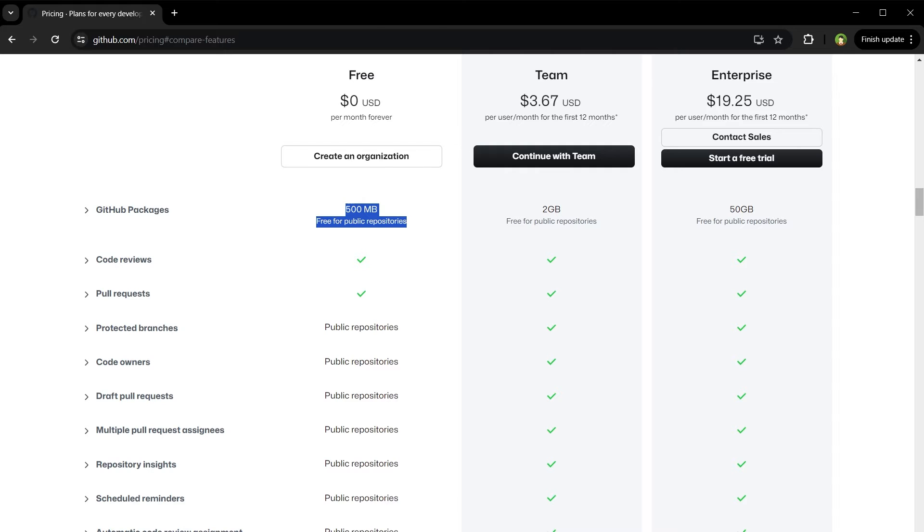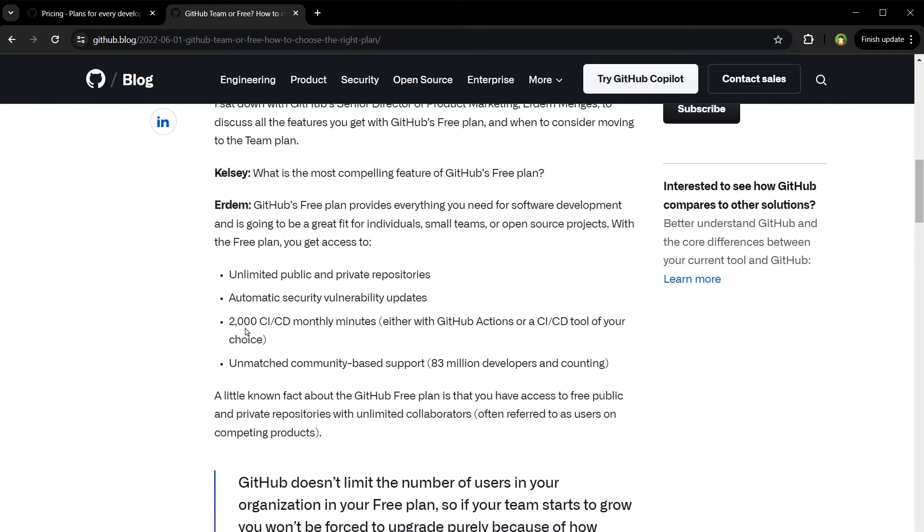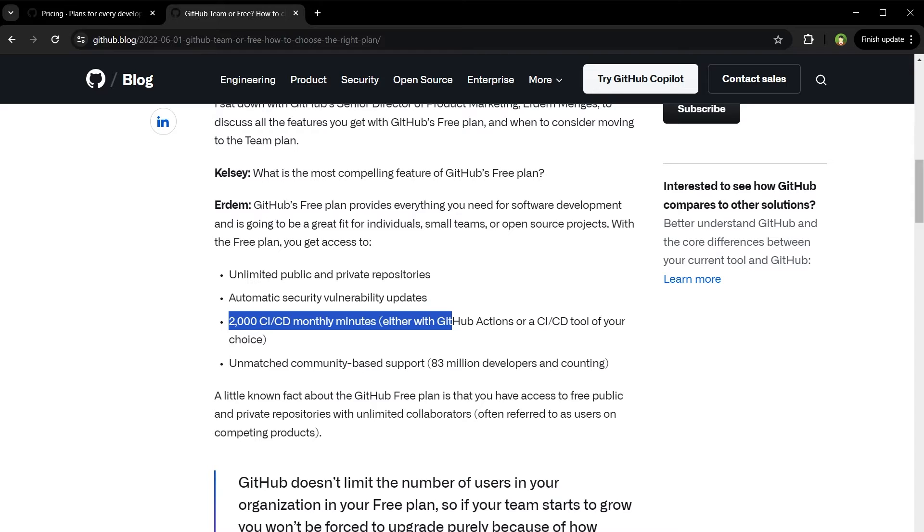If your projects involve GitHub Actions, the free plan also provides 2,000 minutes each month for your repositories.